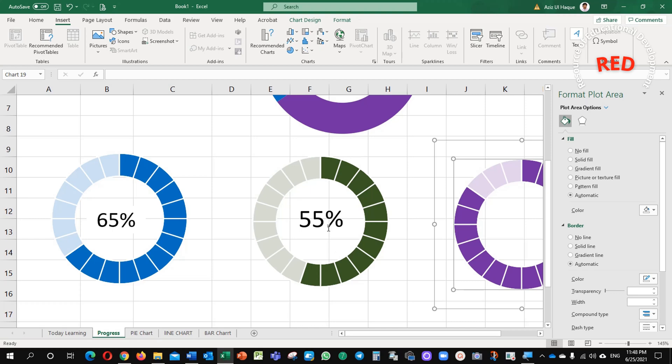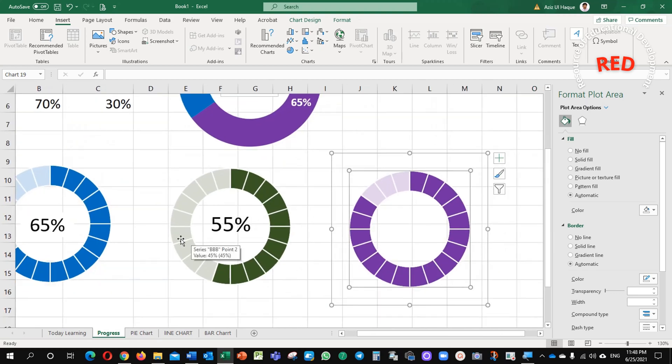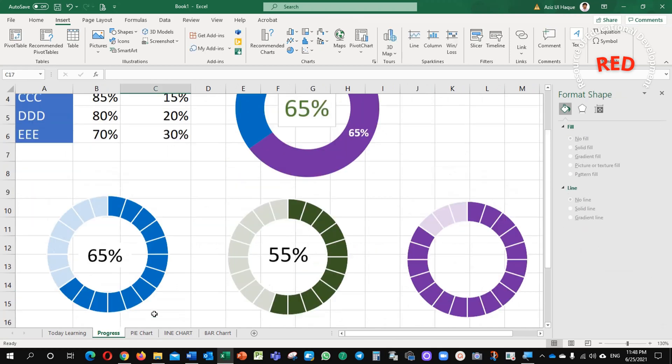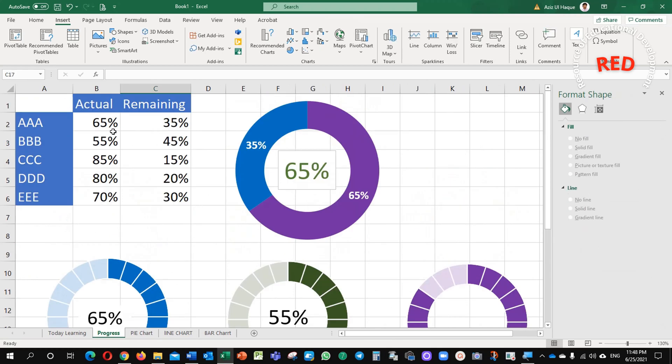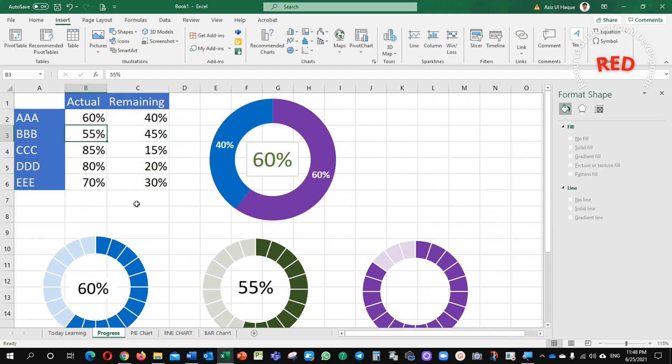Another important thing, whenever now, you will see here, what I am going to do, I am going to make any change here. For example, here, 60 percent, see, the percentage changed, 75 percent. It is changing here automatically.